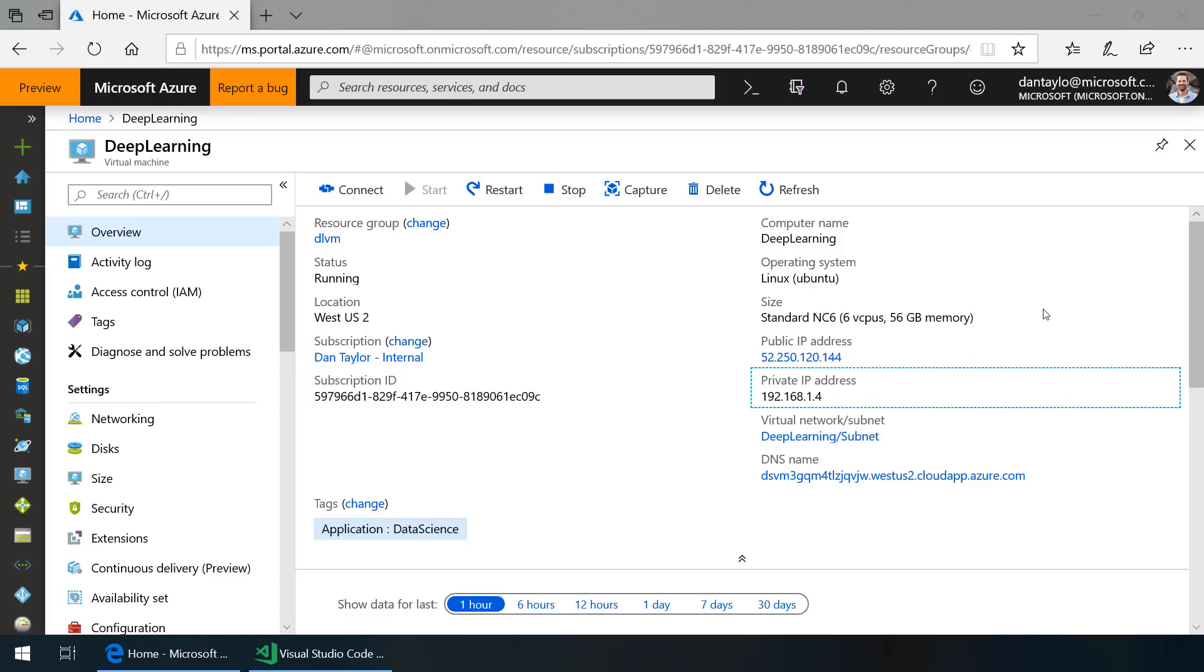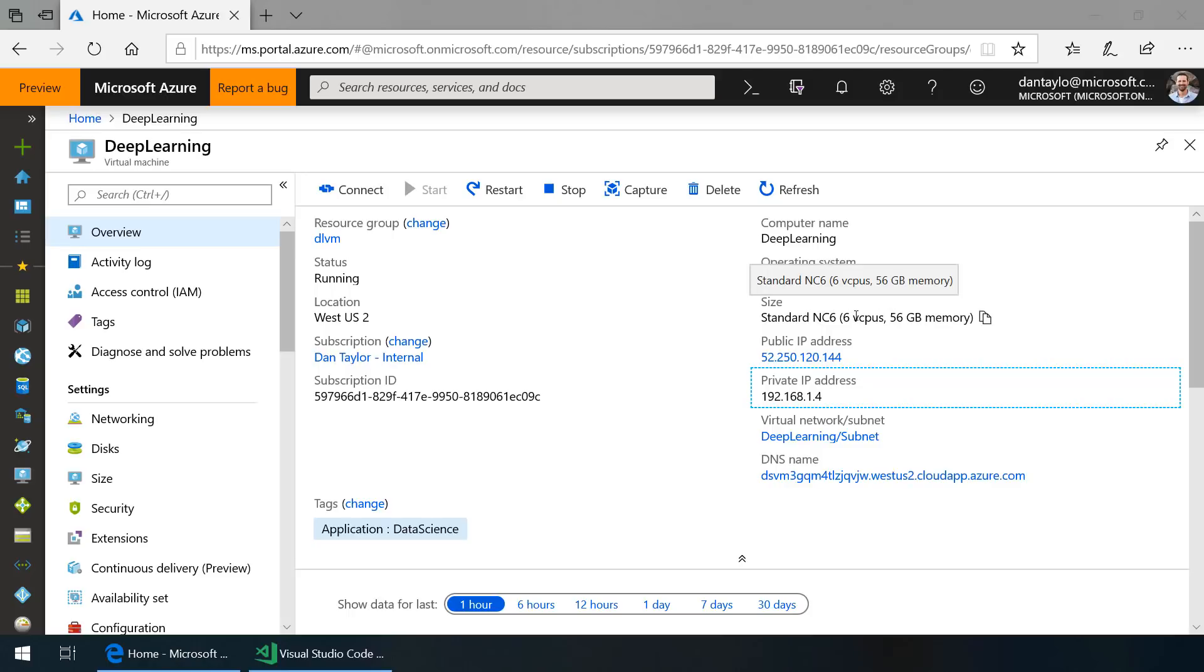Now let's dive into using Visual Studio Code remote to develop on a remote virtual machine over an SSH connection. Here I've got this deep learning VM running in Azure. It's running on a Linux operating system. It has six cores and 56 gigs of RAM as well as a GPU.